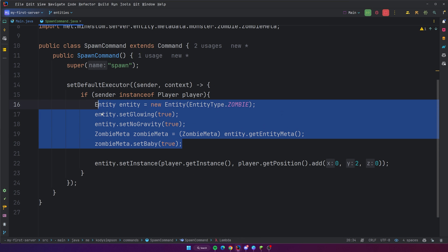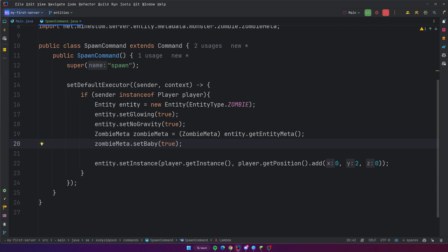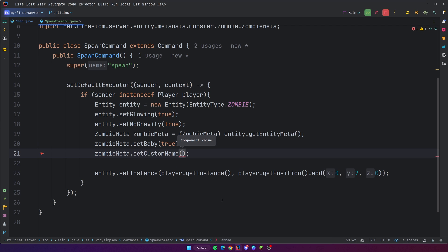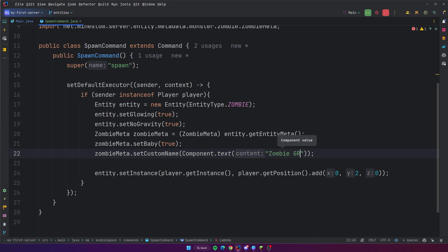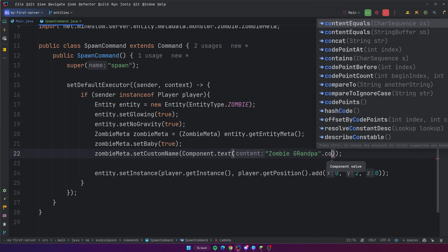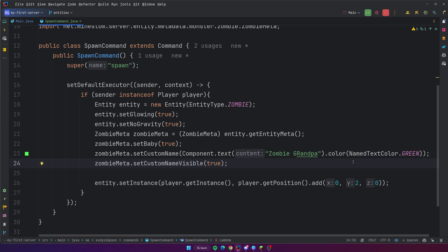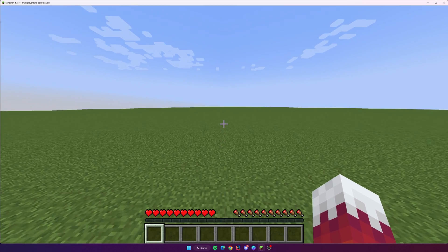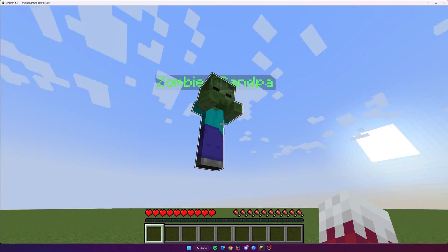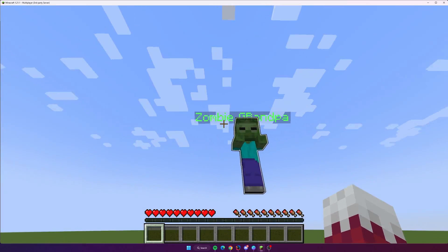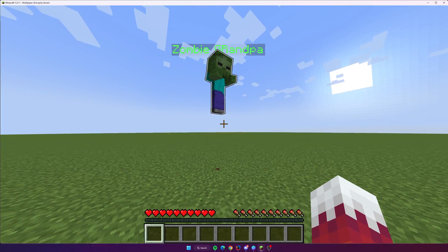It makes sense to configure most of the stuff before you even spawn it, because you shouldn't change it to a baby after you've already spawned the zombie. So set it to baby true. You can set a custom name if you want to: set custom name, this is expecting a component, so component dot text, and we could say 'zombie grandpa' or something like that. We can even give it a color. To actually make that name appear, we do zombie meta dot setCustomNameVisible and pass in true. Back in the server, slash spawn — boom, look, there's our zombie grandpa. It's a baby zombie, it has our custom name, which is cool. These entities are really customizable using both the entity class methods and the metadata.